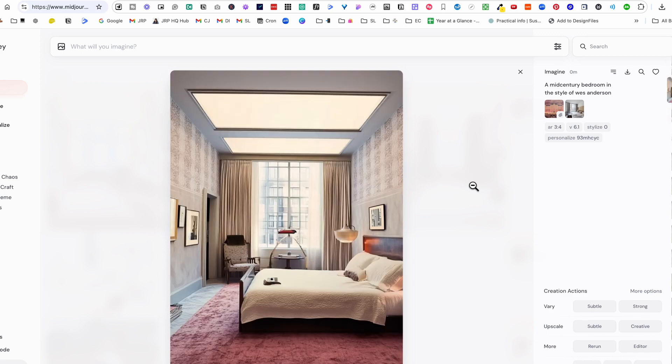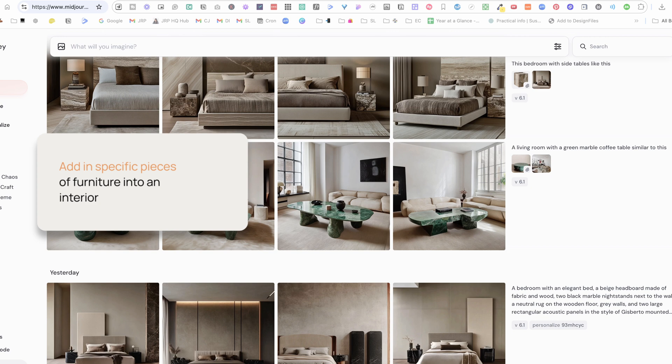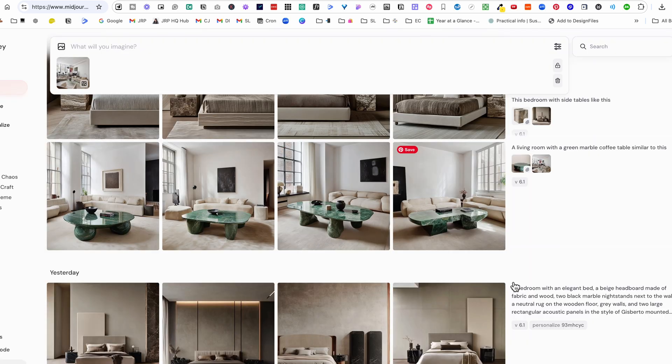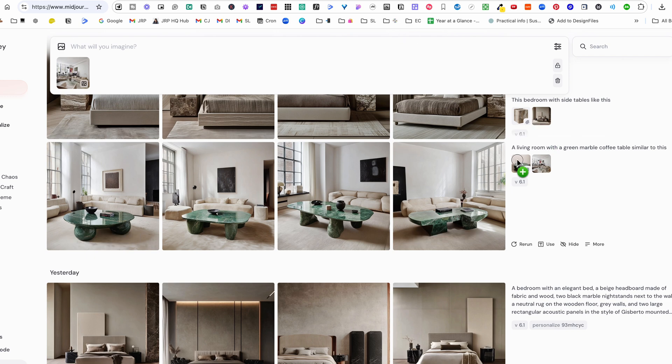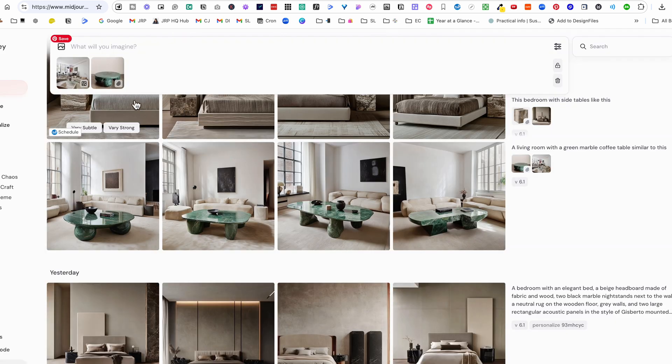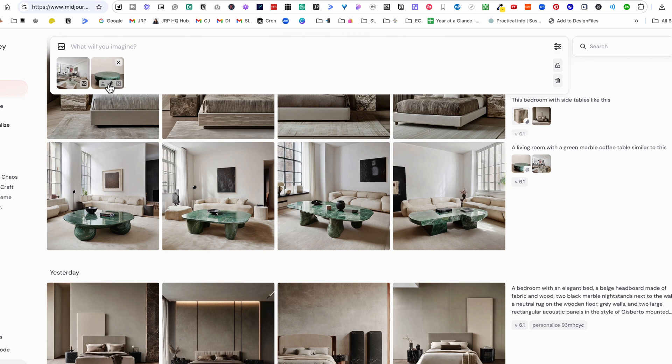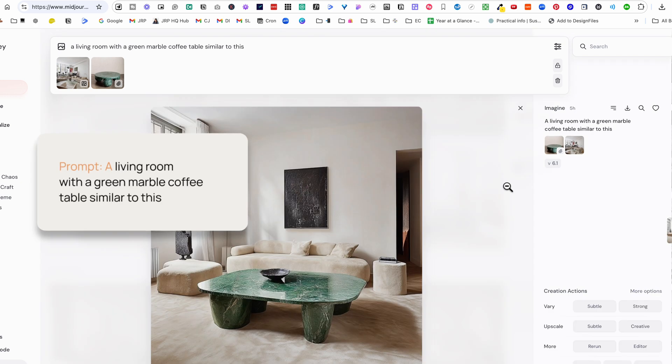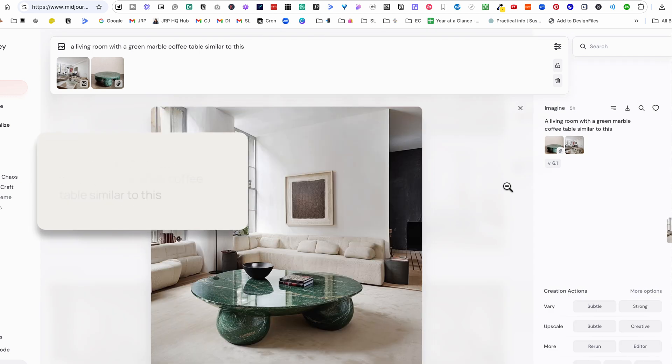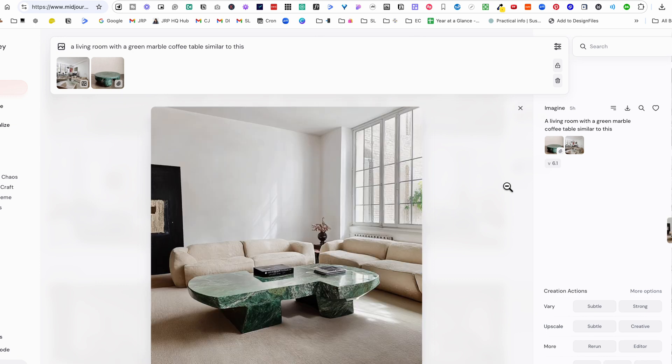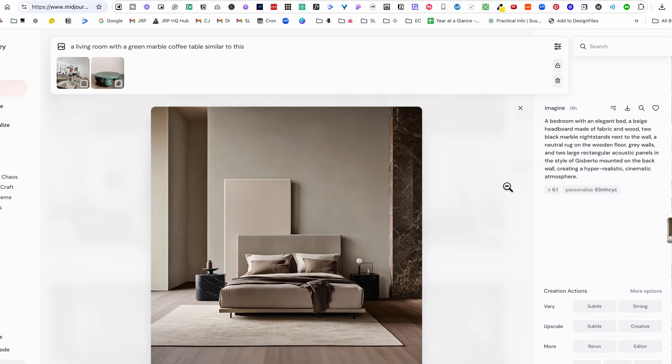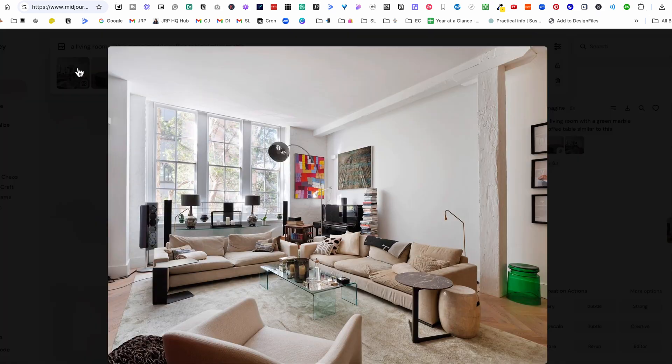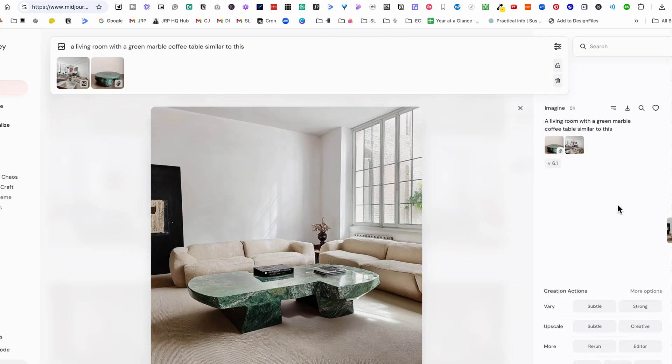And you can see here it's taken the color palette, the image and interpreted it in this bedroom. So this is a really easy way that you can see what a similar bedroom might look like. Another example is let's say you had a particular piece of furniture. This image of the living room and I want to see what it would look like with this particular marble table. So you can see here I've added this as a style reference.